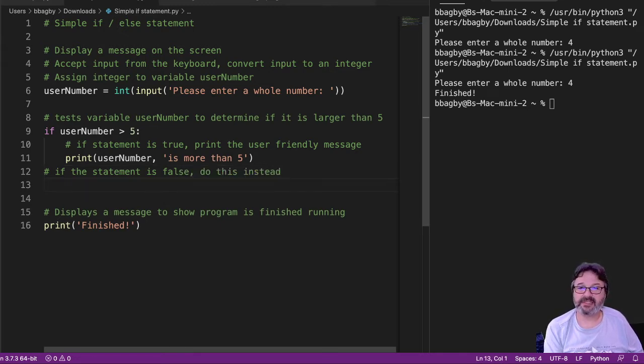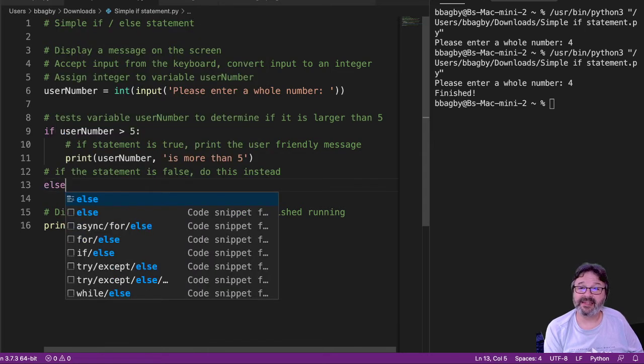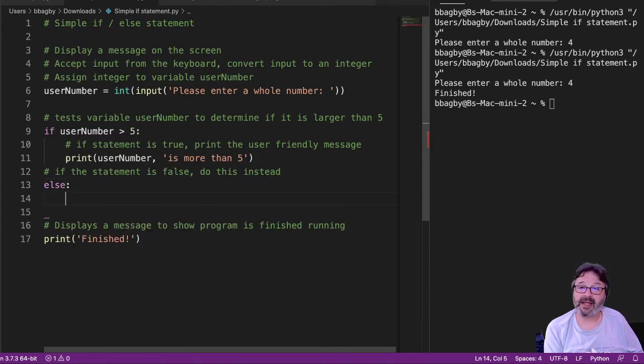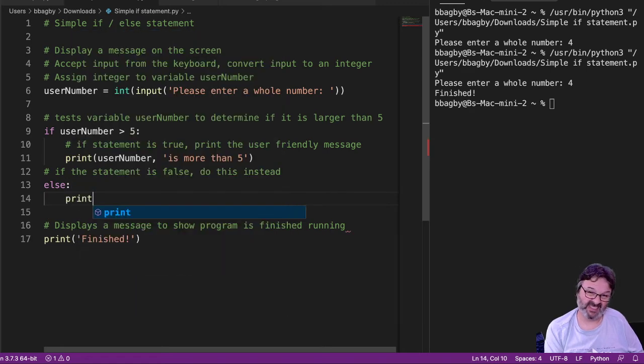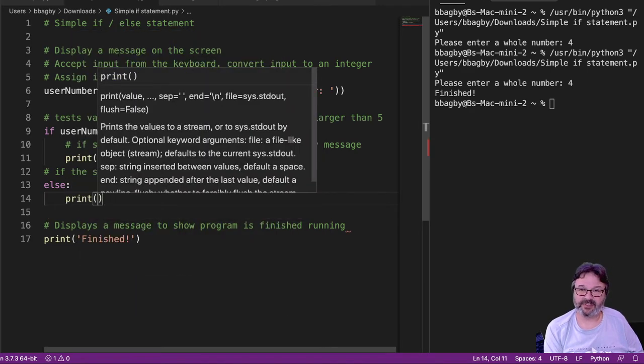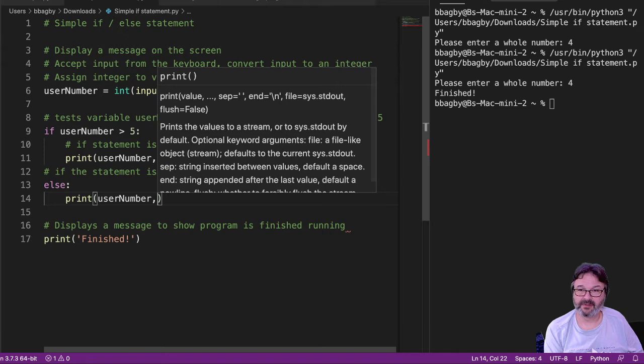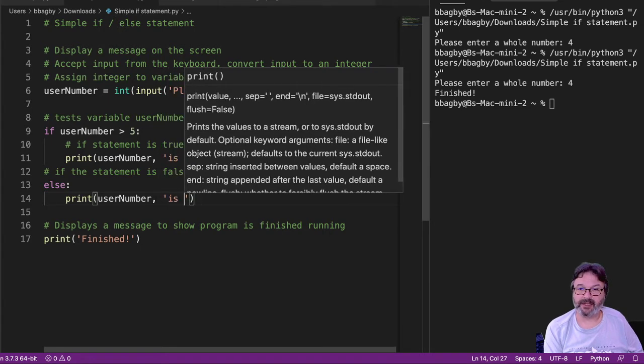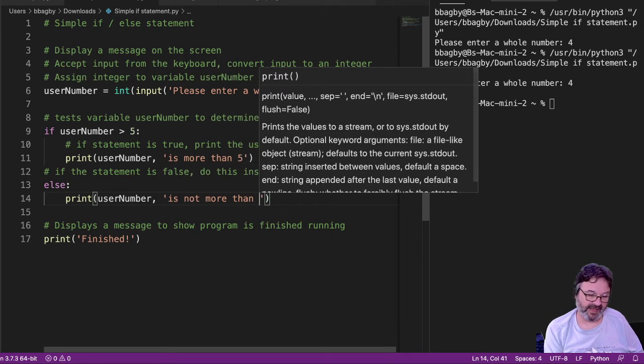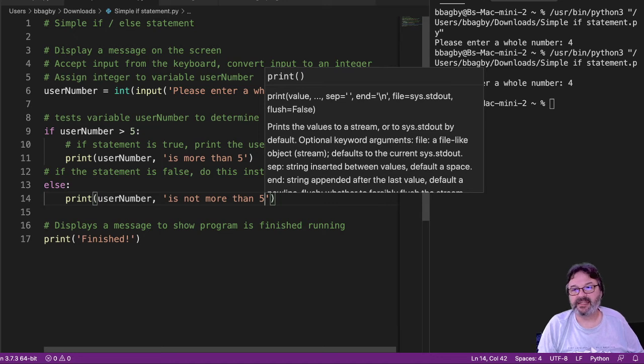Alright, and so I'm going to say else. Else is a great way to end programs. Else colon to start the block and then print. And we can just simply say user number is not more than 5. That's a nice simple easy way to look at it.